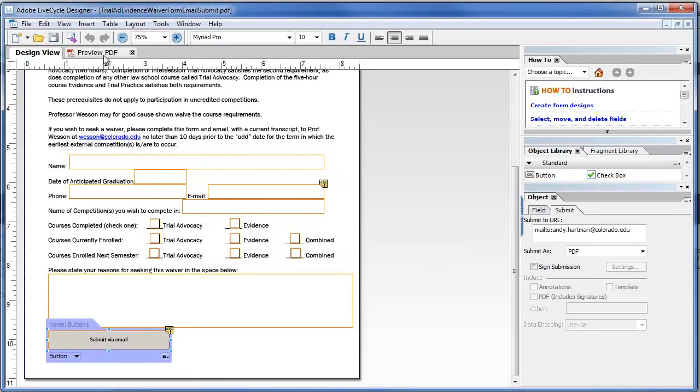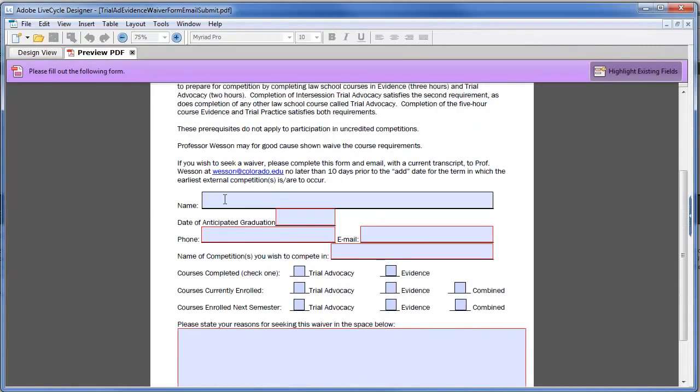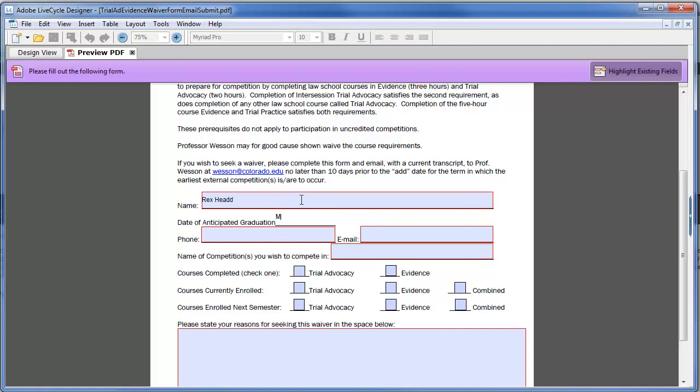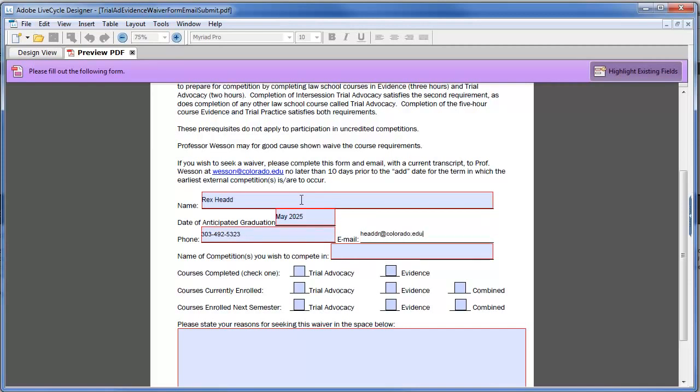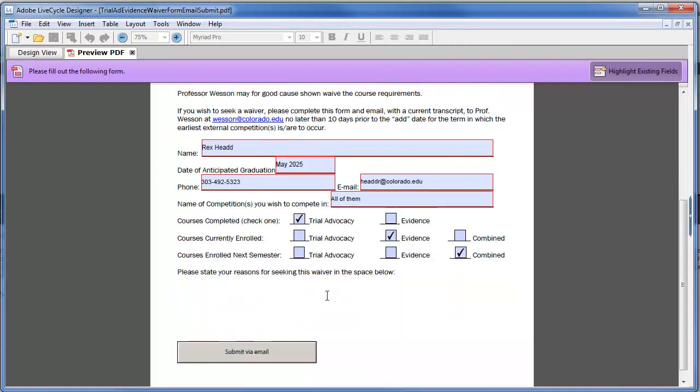Now I can preview my PDF over here in LiveCycle. So these are outlined in red to mean it's, you know, a required field. So I'm going to go ahead and type that. May 2025 because it's going to take me a while. 303. You could put some validation on these fields, but I'm not going to. And it's floating a little high above the line, but I really don't care. I don't really know the name, so I'm just going to say, check whatever reason for needing a waiver.